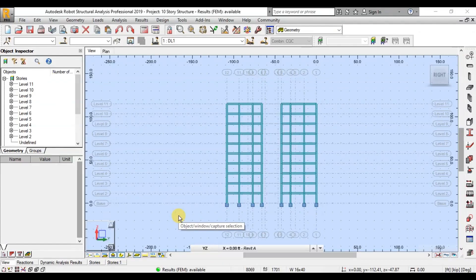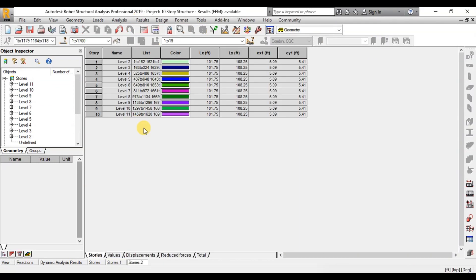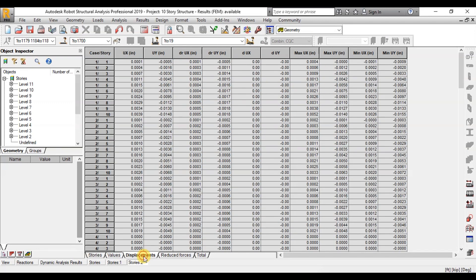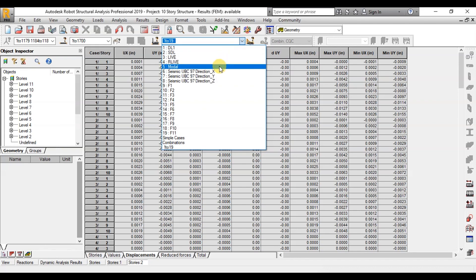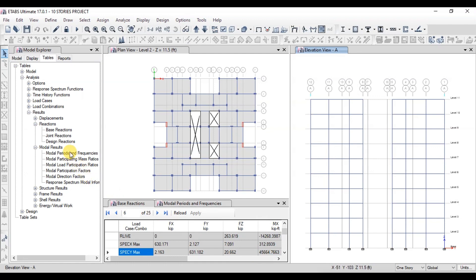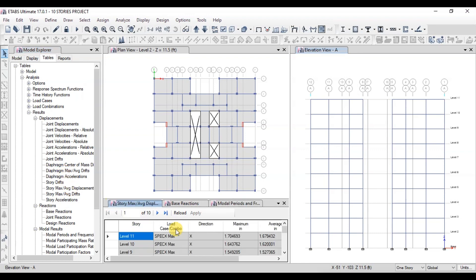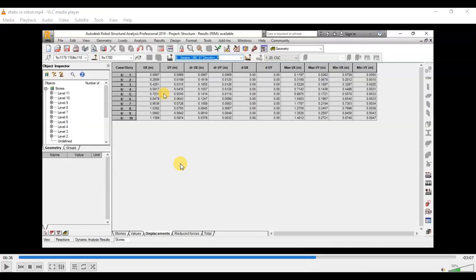Now let's check the maximum displacement of the building under seismic cases. Click on Stories and then click on Displacement, and open the seismic case in the X direction. We can see the building will have a maximum displacement of 1.65 inches. In ETabs, open Displacements and click on Story Maximum Average Displacement. In the seismic X direction, the building will have 1.7 inches of displacement. In our previous uncracked models, this value was 1.1 inches.